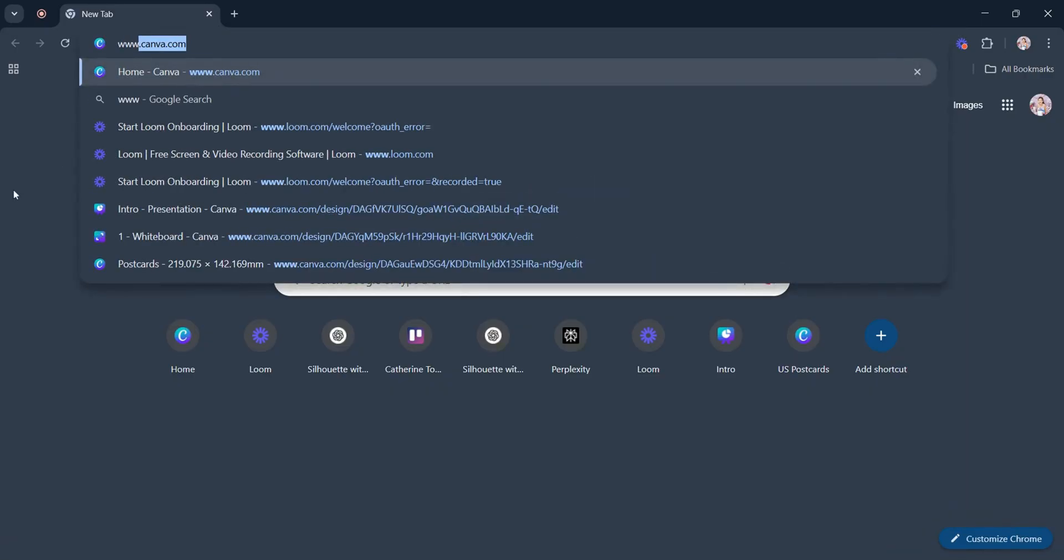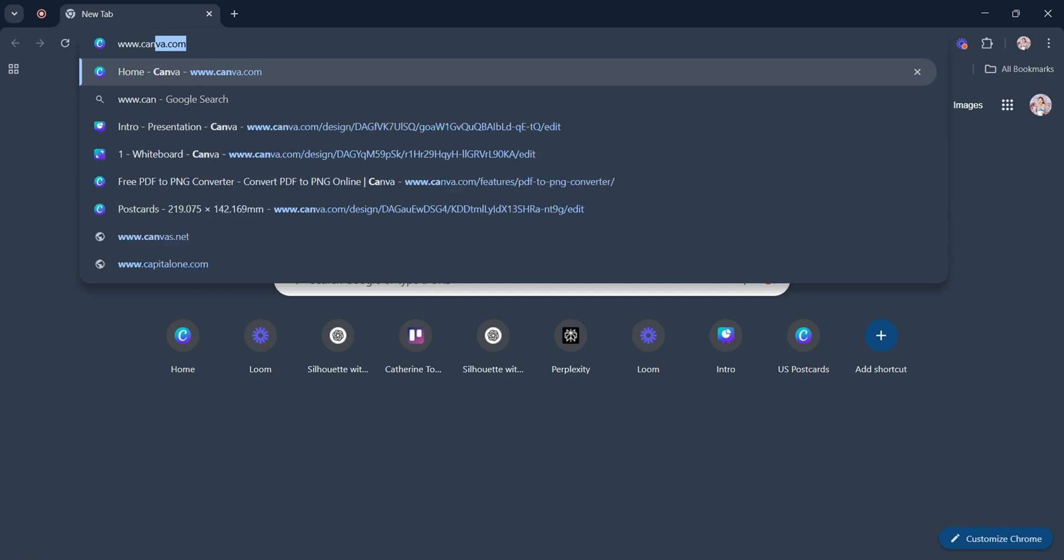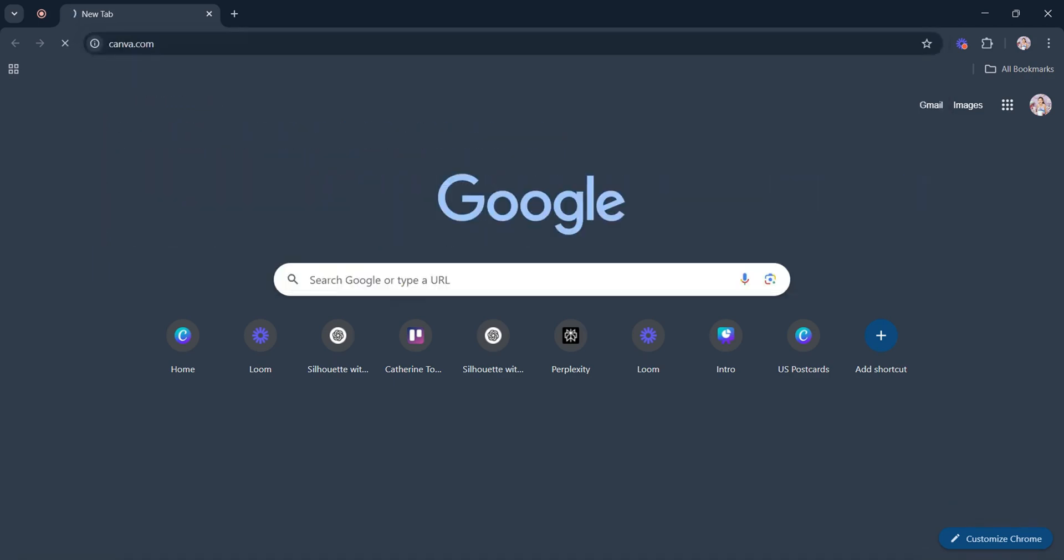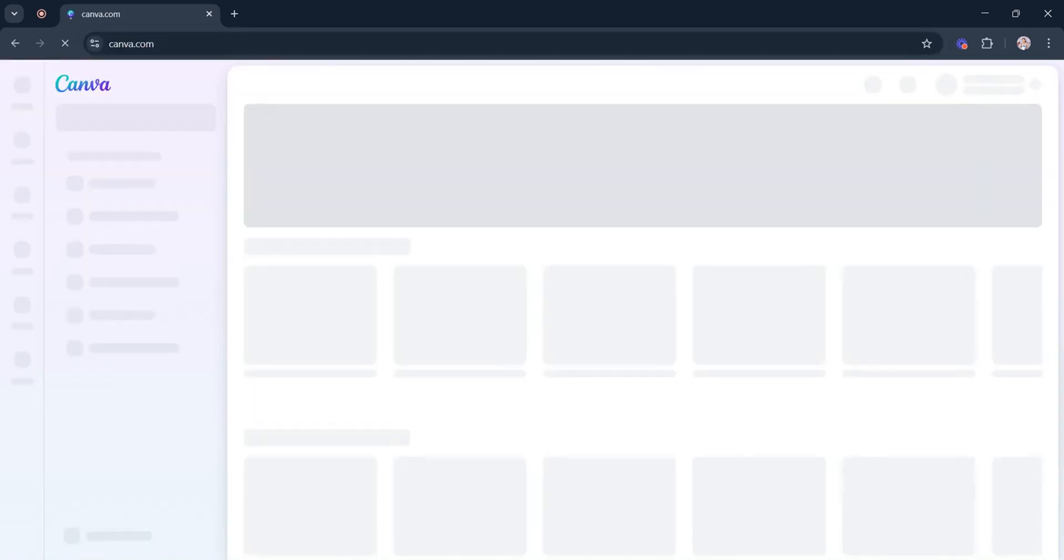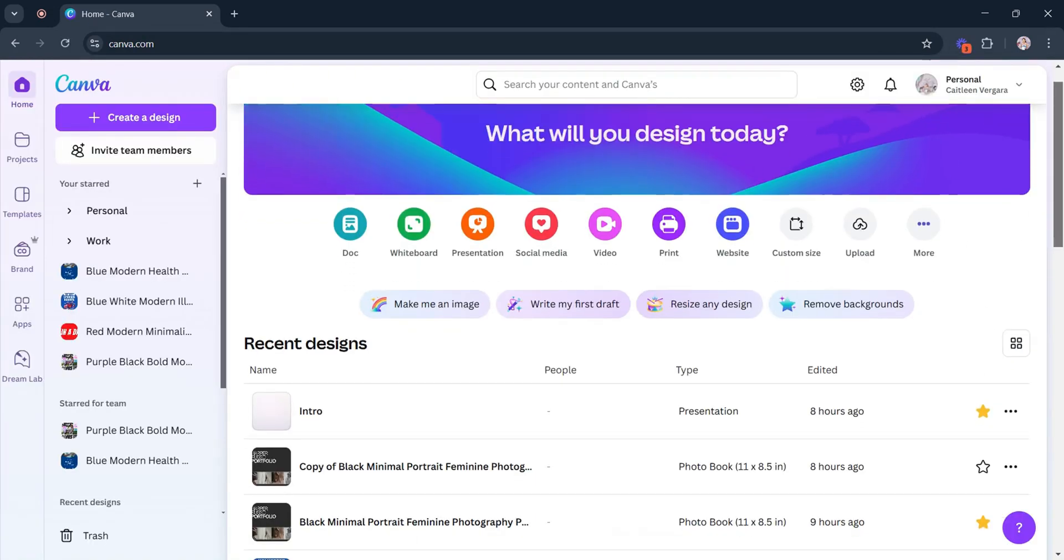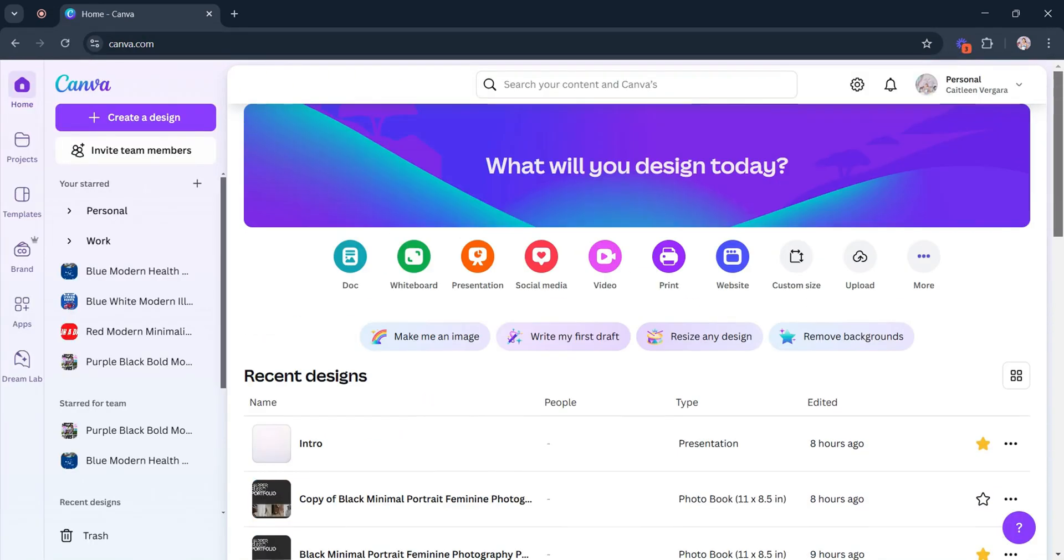First, we're going to head on to www.canva.com. Once you're logged in, select the design you want to check the dimensions.